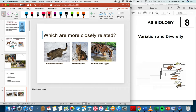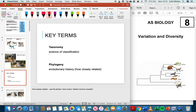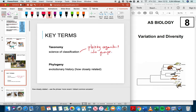Some key terms: taxonomy is the study and science of classification — placing organisms into groups. Phylogeny builds on taxonomy and provides an evolutionary history. When we look at phylogenetic trees, they are a diagram showing how closely related two organisms are. On the front of your booklet 8, you'll see what we refer to as a phylogenetic tree.